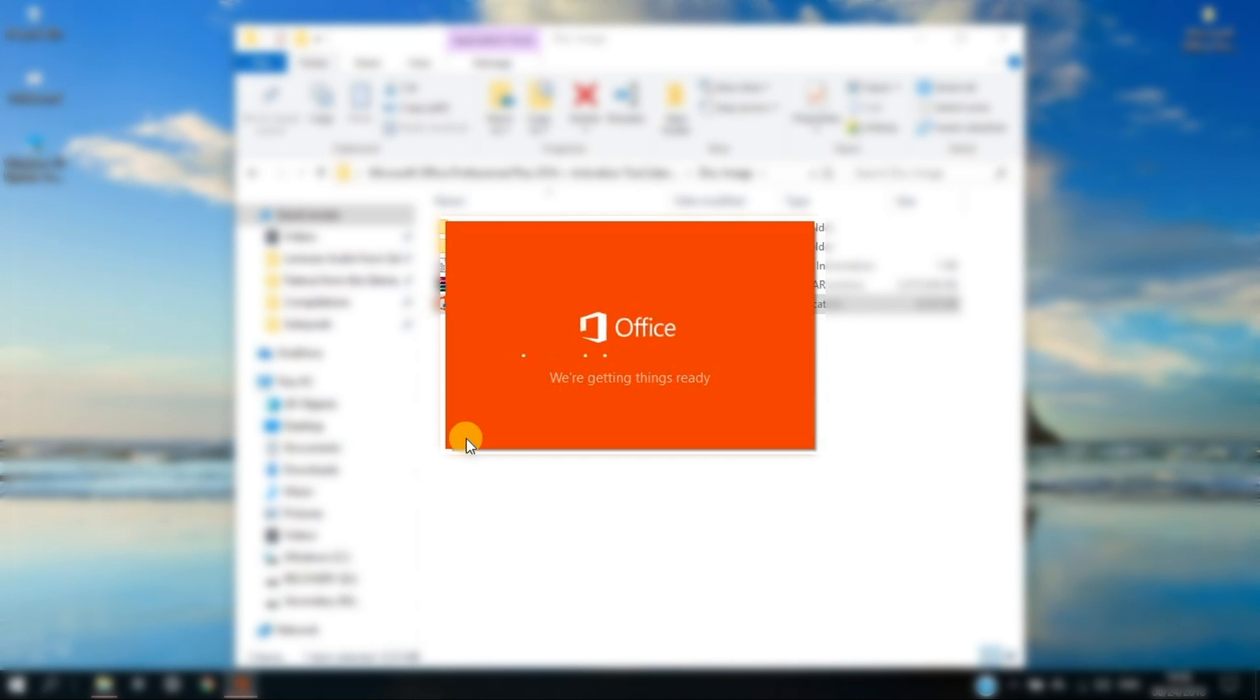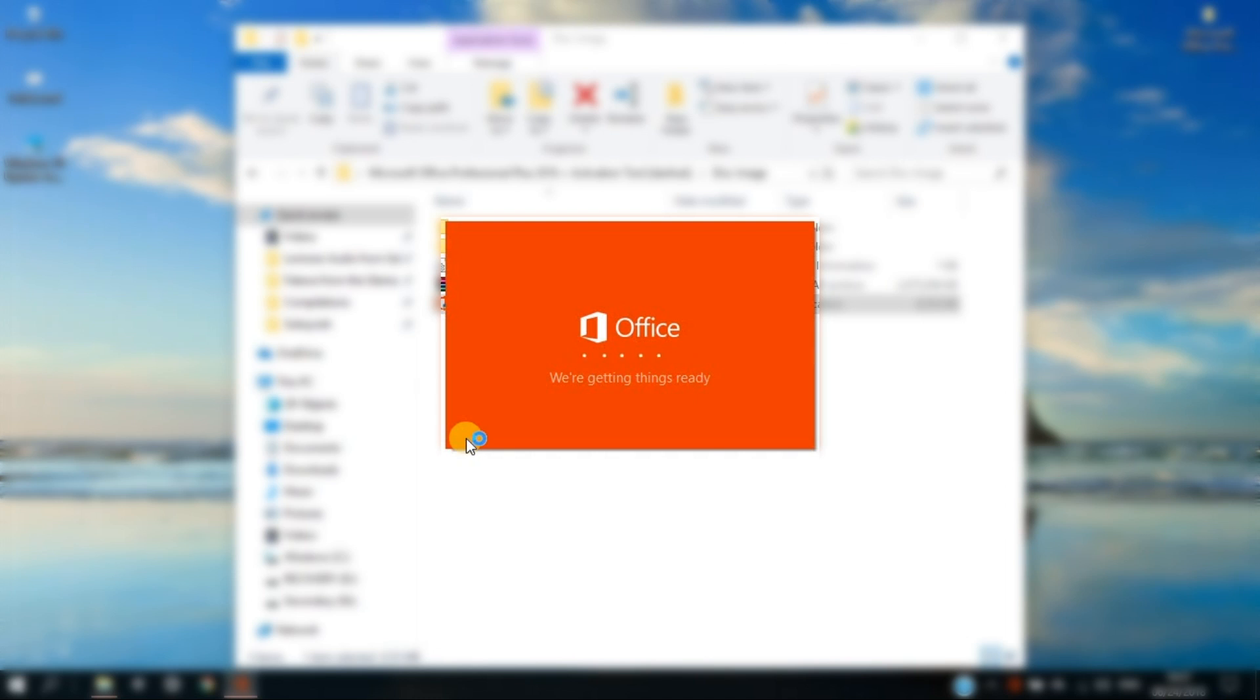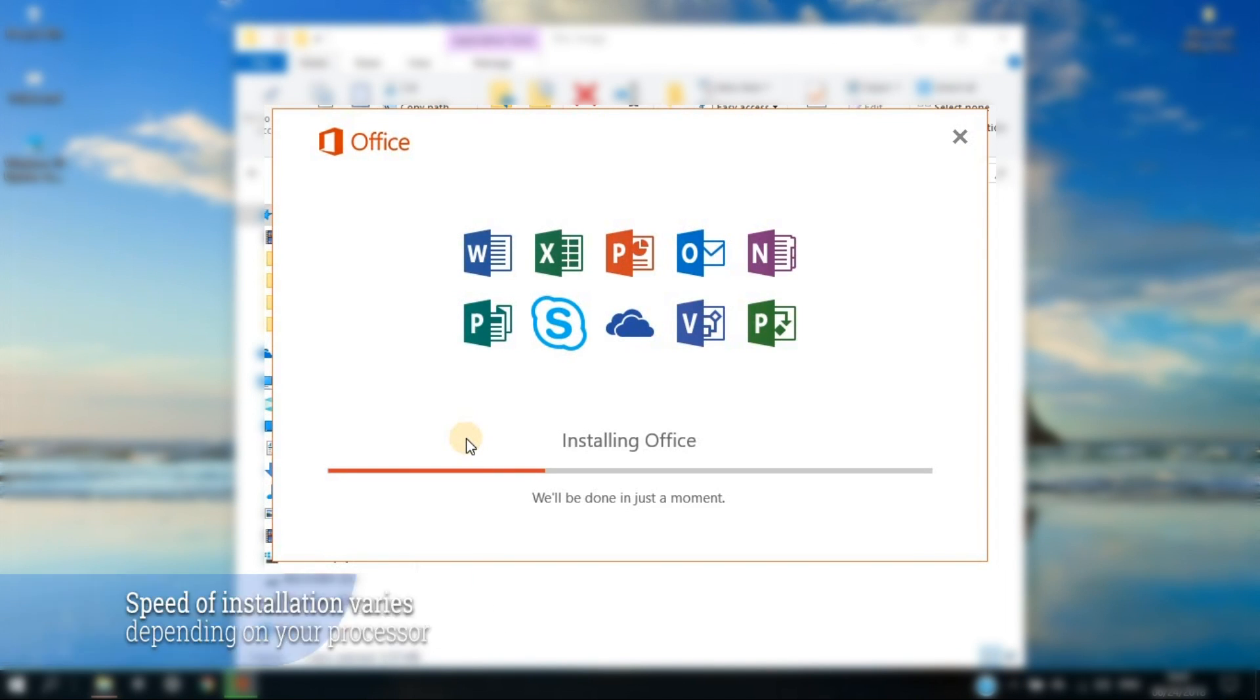Installation process will start immediately if your desktop or laptop's requirements fit. The speed of the installation varies depending on your computer's processor, just wait for it to finish.